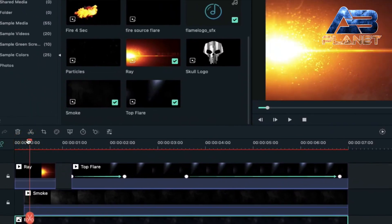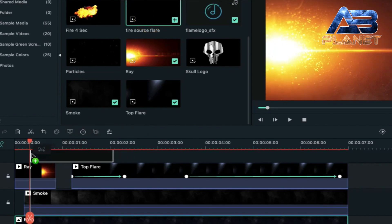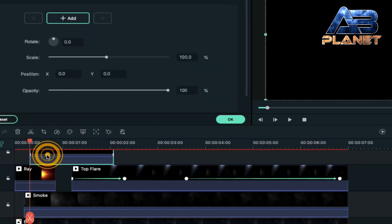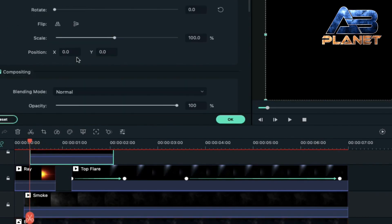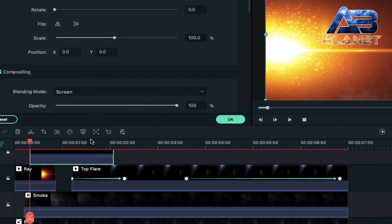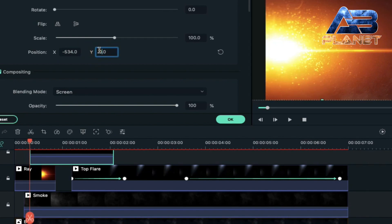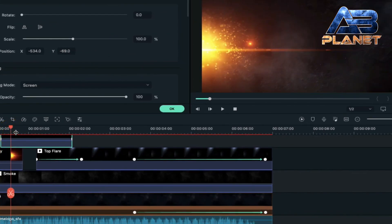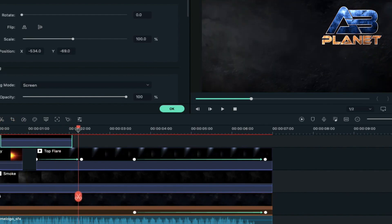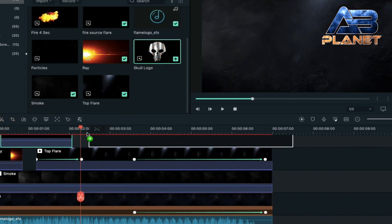Take the playhead to the 19th frame, select the fire source flare clip and drop it on track four. Double click on it, go to video and change the blending mode to screen. Now align its x-axis position and y-axis position — keep x-axis on minus 534 and y-axis on minus 69. Now you can see its position. Then take the playhead to two seconds and the 17th frame and place the logo file here.